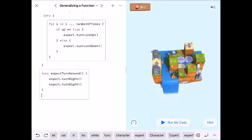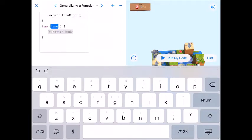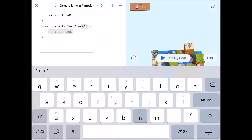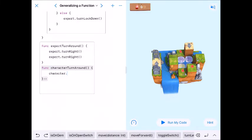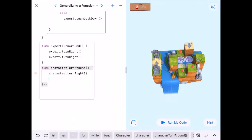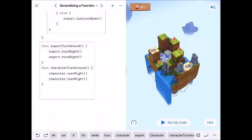The Character is also going to need to turn around, so I'll write a CharacterTurnAround function. You could copy and paste the Expert version and change 'expert' to 'character' everywhere, but we'll write it again. In the function body it will be character.turnRight, turnRight — or turnLeft, turnLeft, whatever you like. It's not required but it makes our life a bit easier.